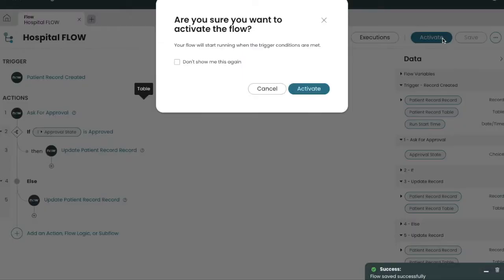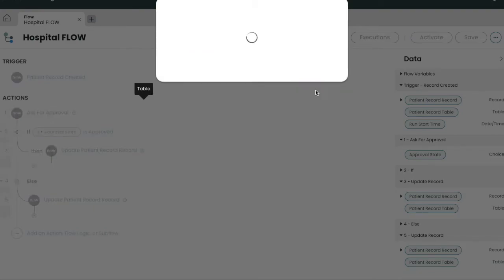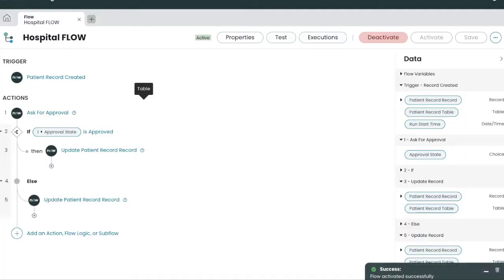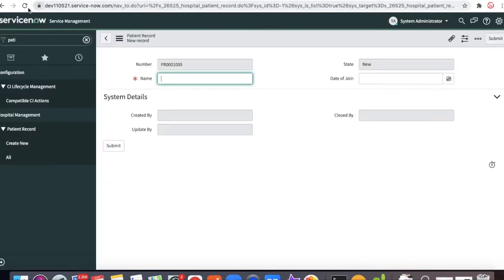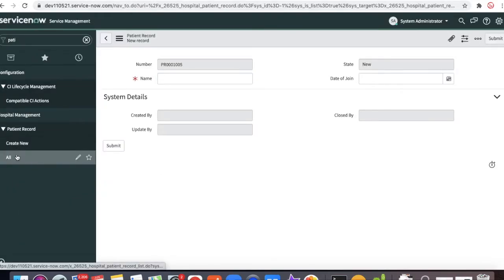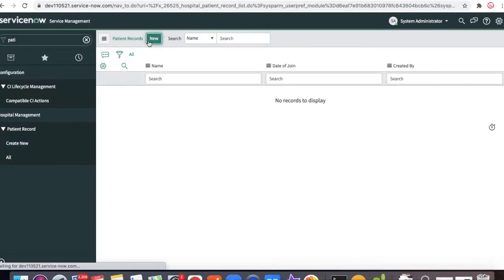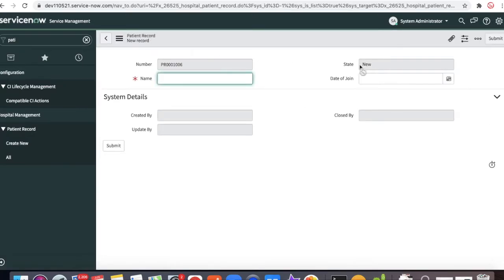Let's save this flow and then click Activate. Now go back to our patient record. Whenever the record will be created, it will generate approvals, and after the approvals the approval record will move the state to in progress.